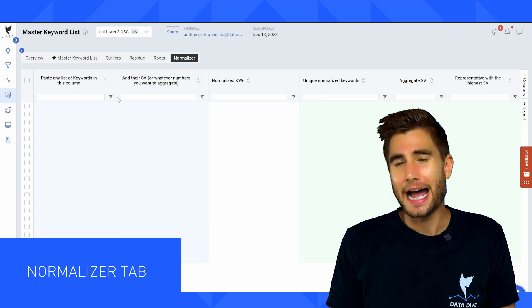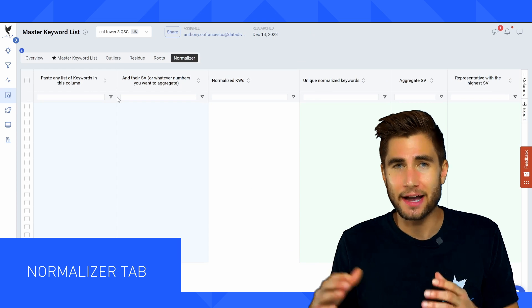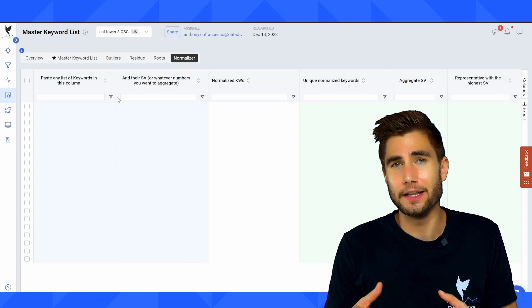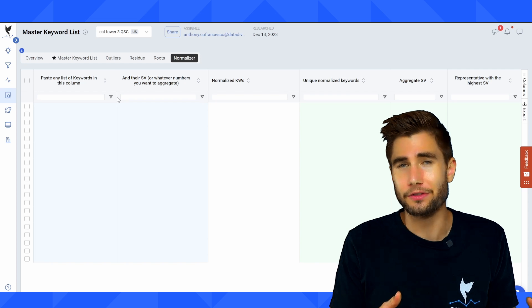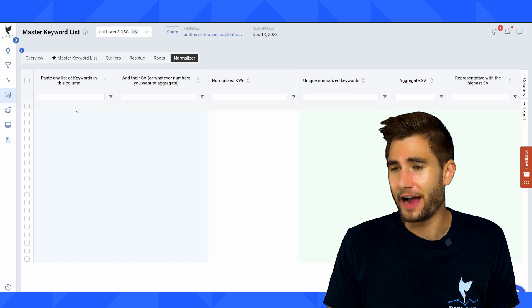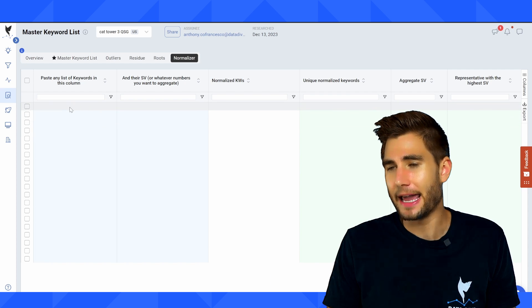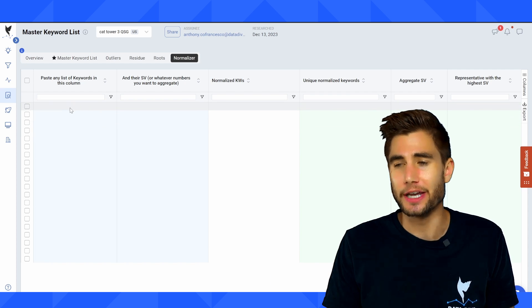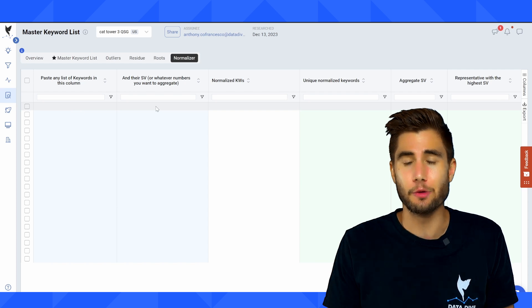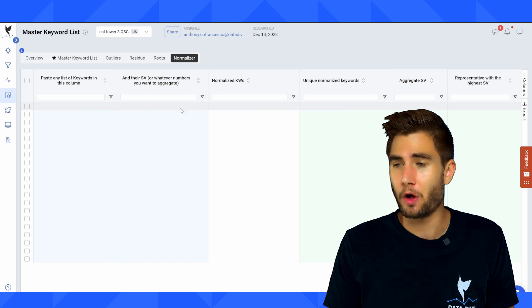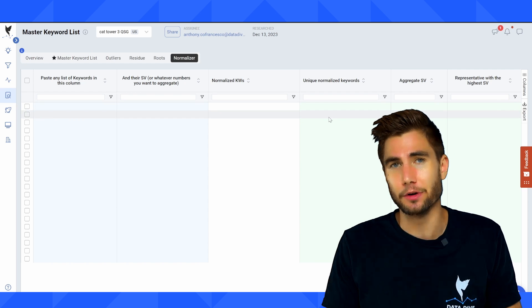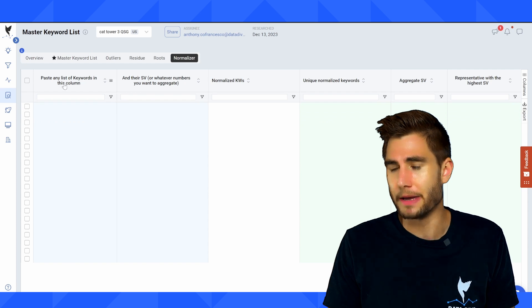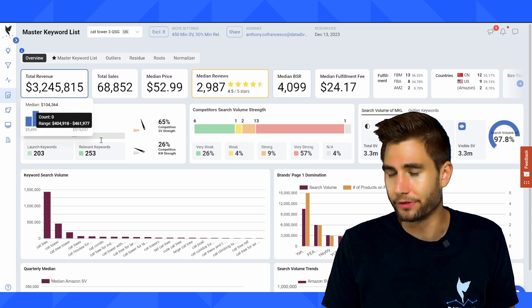The normalizer tab is really for if you have extra keywords that you want to bring in, these could be Google keywords, it could be other keywords that aren't found. This is more for PPC campaigns, you can drop in a list of keywords and their related search volume and it'll normalize these keywords, remove any plurals, make them all into normalized keywords.